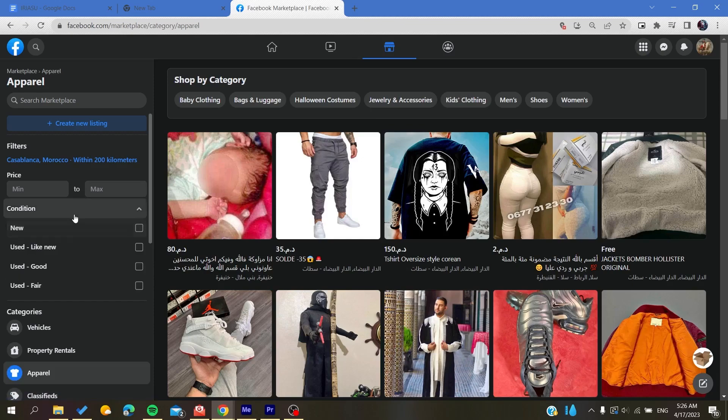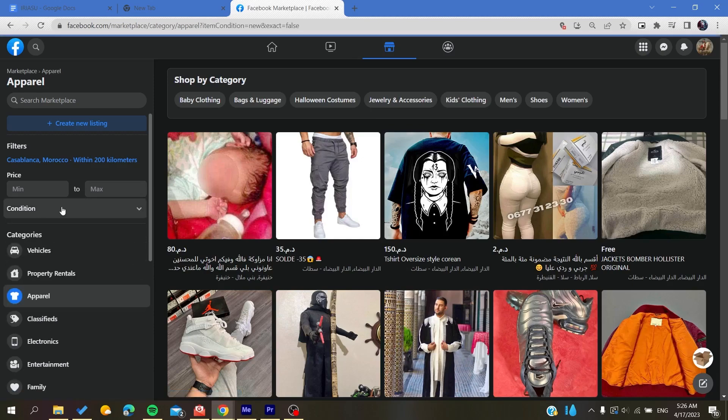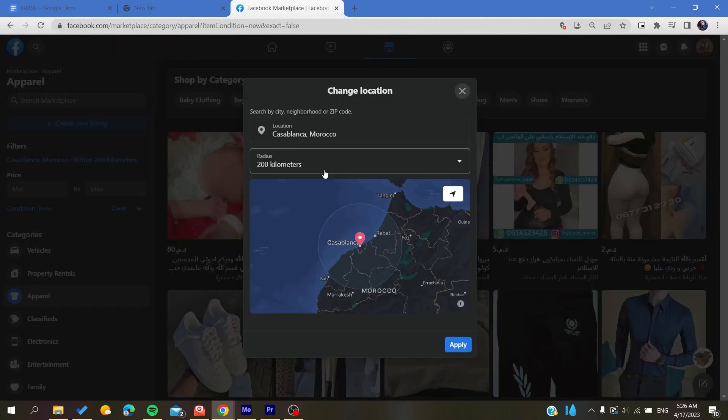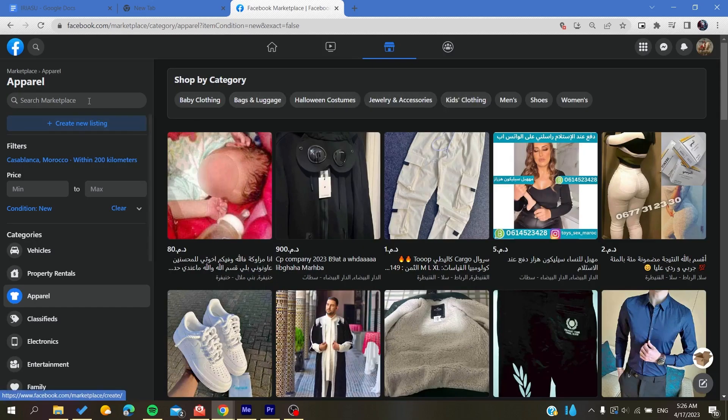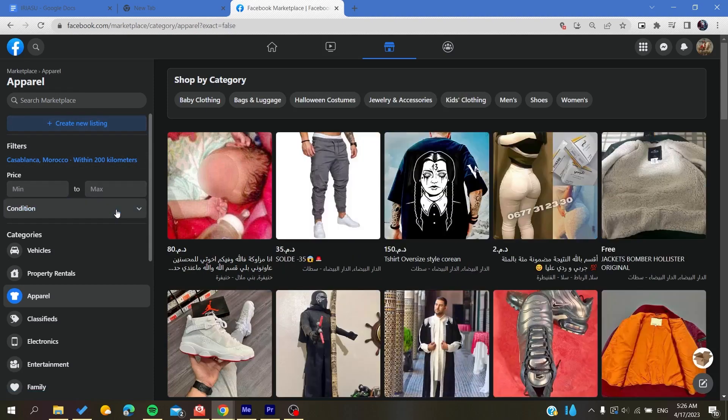Also, in the condition filter, you can search for other conditions like 'New' and so on. By that, you will find only your local listings on Facebook Marketplace. So basically, this is how you can do it. Thank you for watching and see you next time.